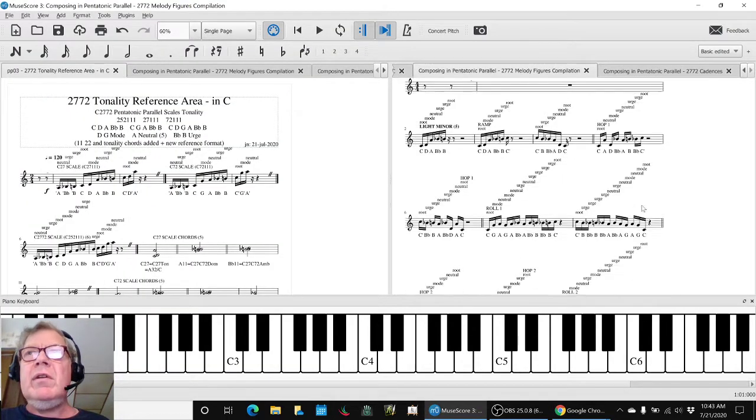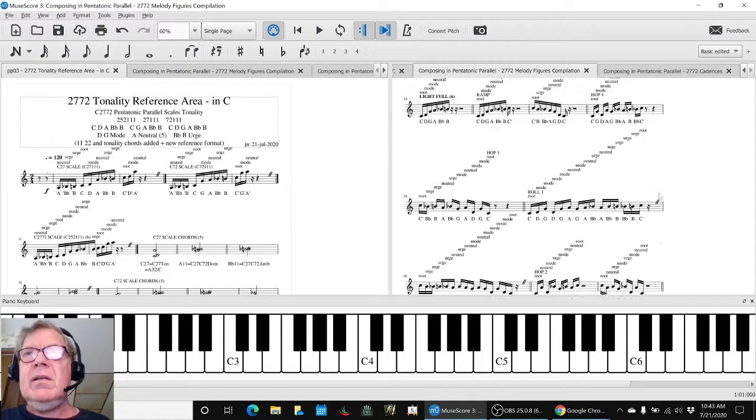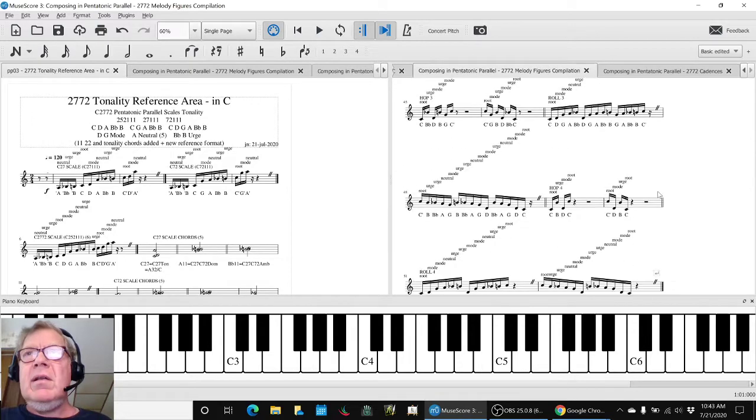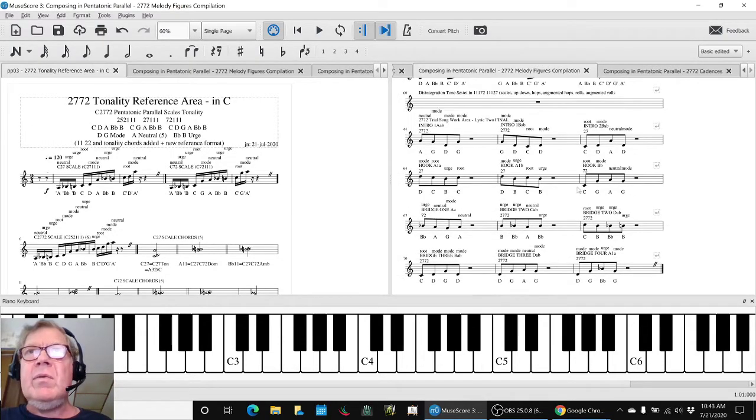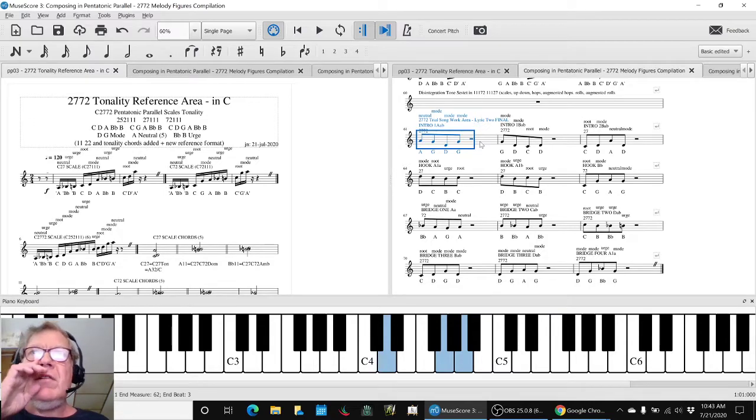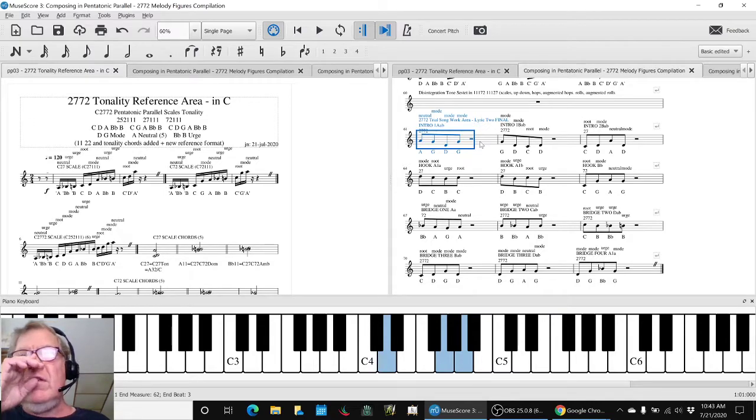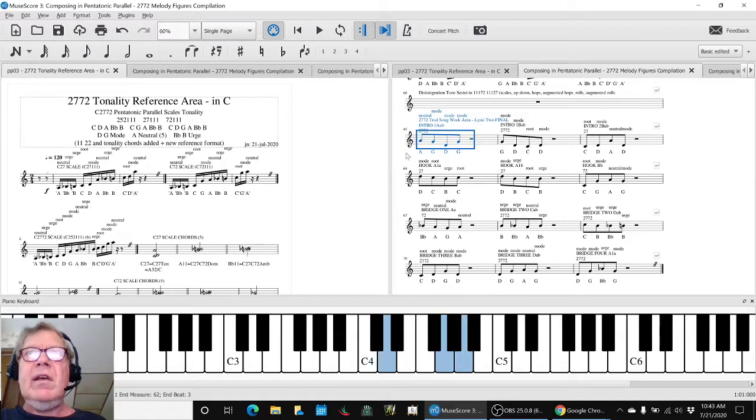So what we did is we had previously, in doing the shadow work, gone back and discovered these figures from our last time we did a 2772, which sounded like this.